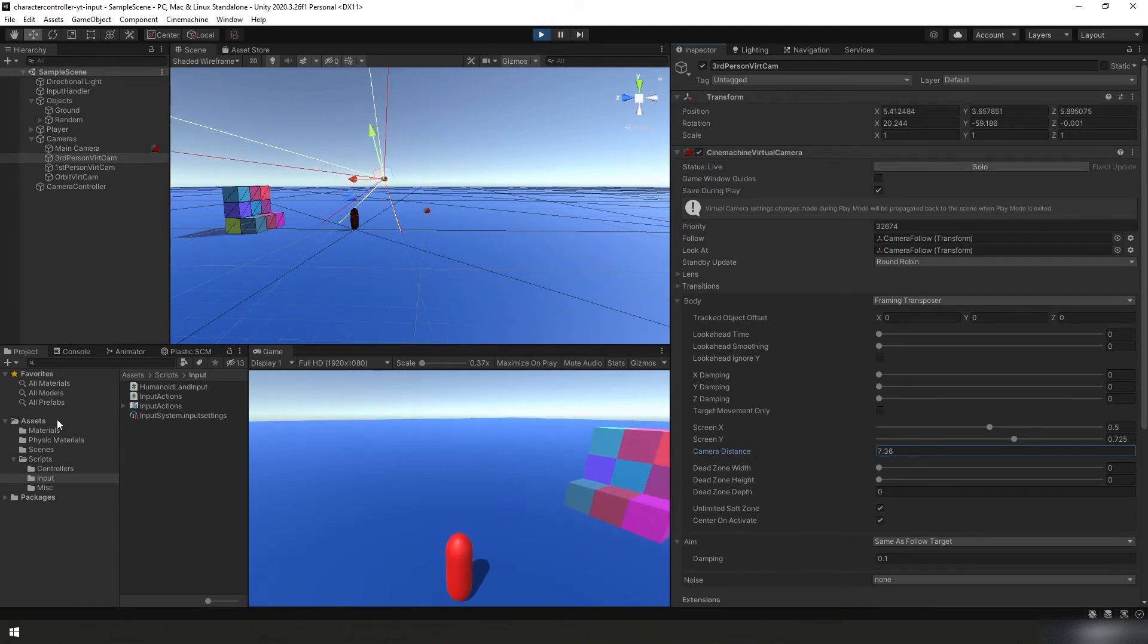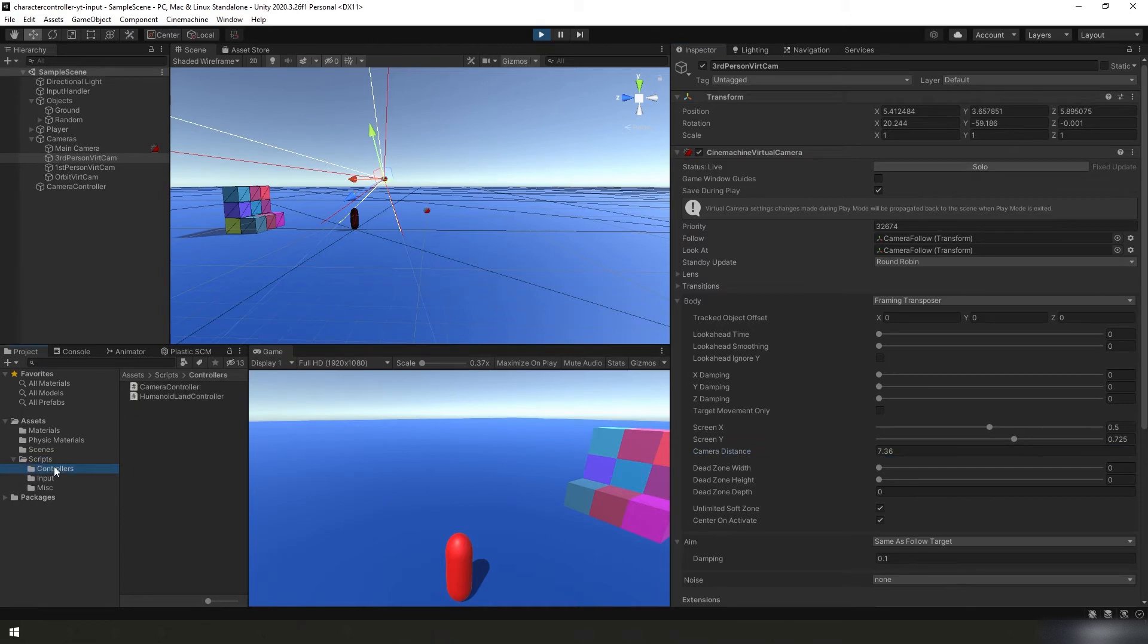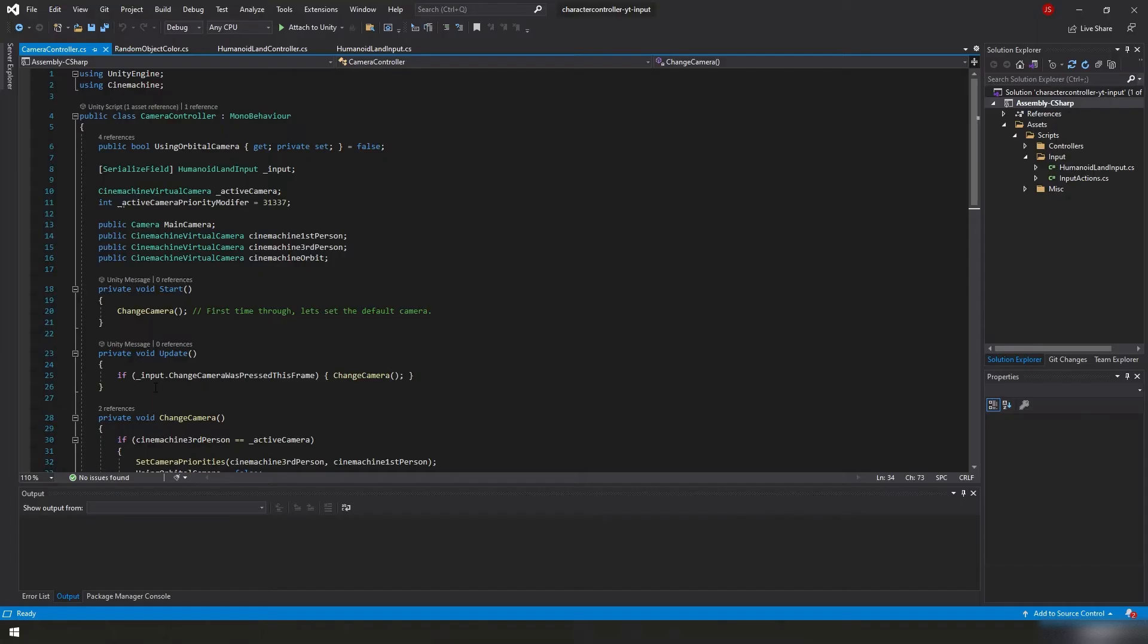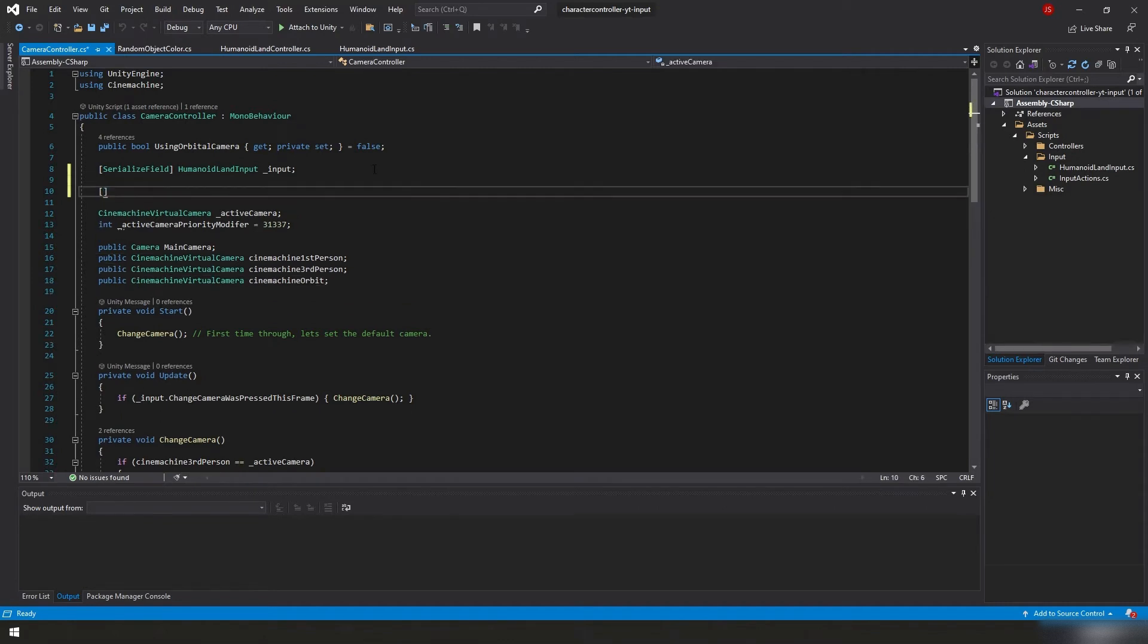With that in mind, if we go back to our project panel underneath scripts, controllers, we have our camera controller script. We'll go ahead and double click that to edit it. And once again, I'm just going to go ahead and type in the code we need to make this happen.